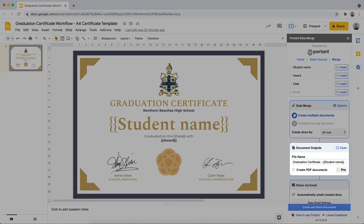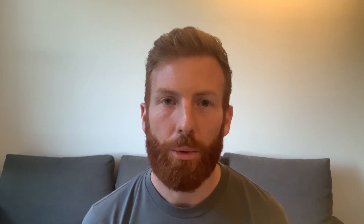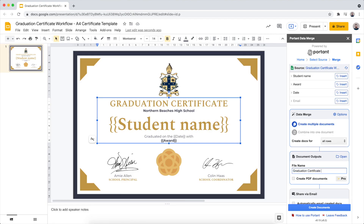After this we can move on to the document output settings. Here we're going to add the name of the recipient to the file name. So we're just going to position the cursor within the box and then click the Insert button for the name field.